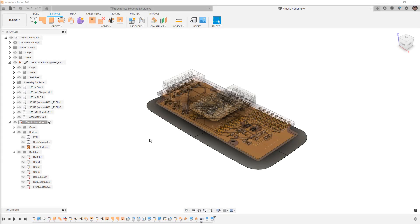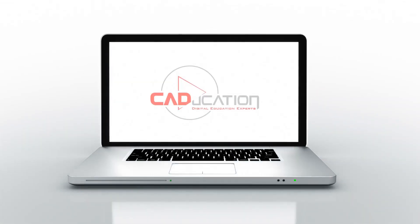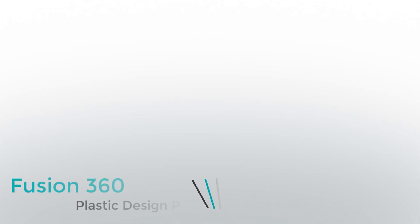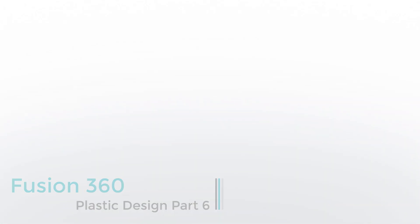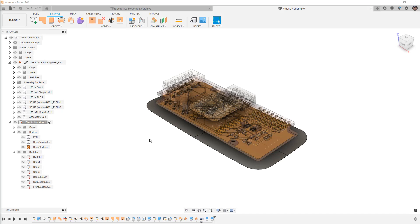In this video, we're going to carry on designing our plastic housing in Fusion 360. Hey everyone, this is Matt with Learn Everything About Design, and in this video, we're going to carry on with our plastic housing design in Fusion 360 using our surfacing tools.